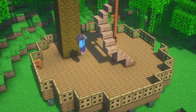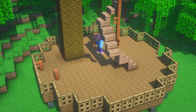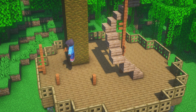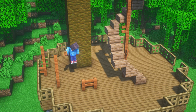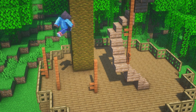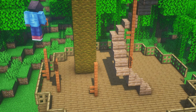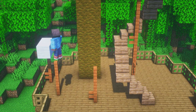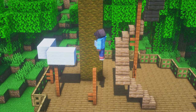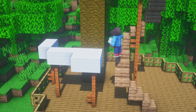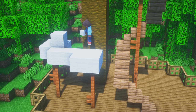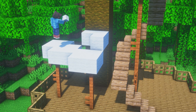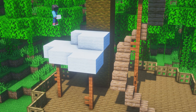We are almost at the finish line. To have a little shade for our crafting area we will build an awning. For the post we will use acacia fence again and for the cloth we are going with white wool, but any white block is fine. If you want to be a little bit more creative you can also make a striped awning by alternating between two different colored blocks.